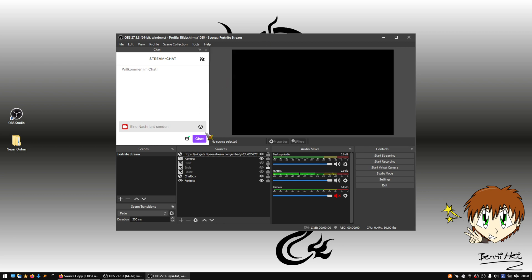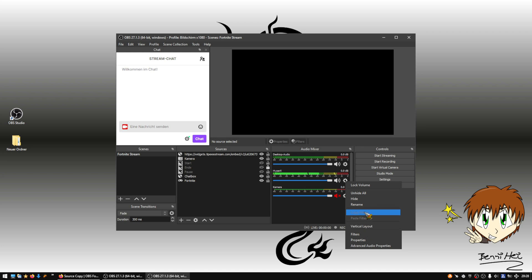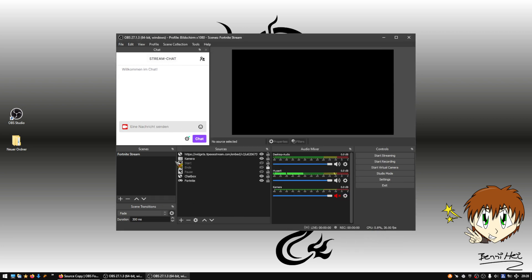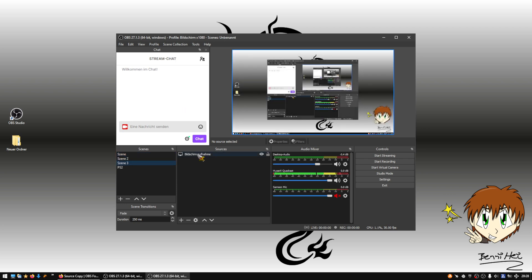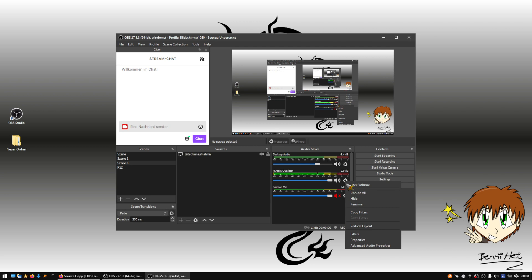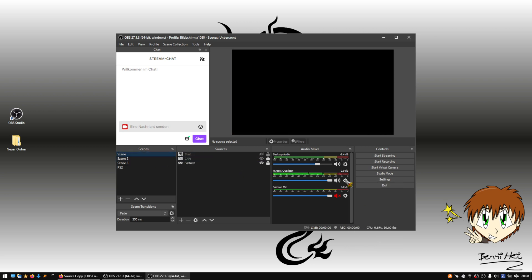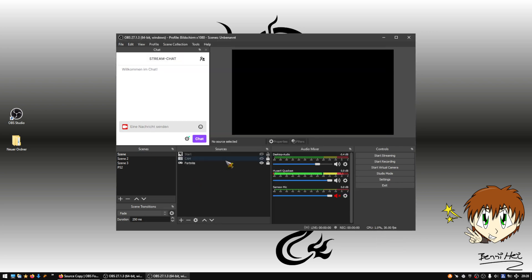Now I'll show you how to use it. Here in my HyperX source I don't have any microphone filters — you can see that. But I want to copy microphone filters from my Fortnite stream scene collection, which is in my other scene collection. I'm now in that scene collection, and here you can see I have a bunch of microphone filters.